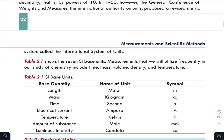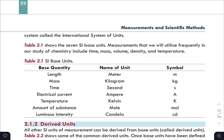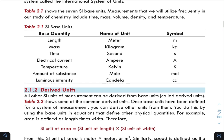Table 2.1 shows the seven SI base units. The measurements we will use frequently in our study of chemistry include time, mass, volume, density, and temperature. These are the key physical quantities in chemistry.